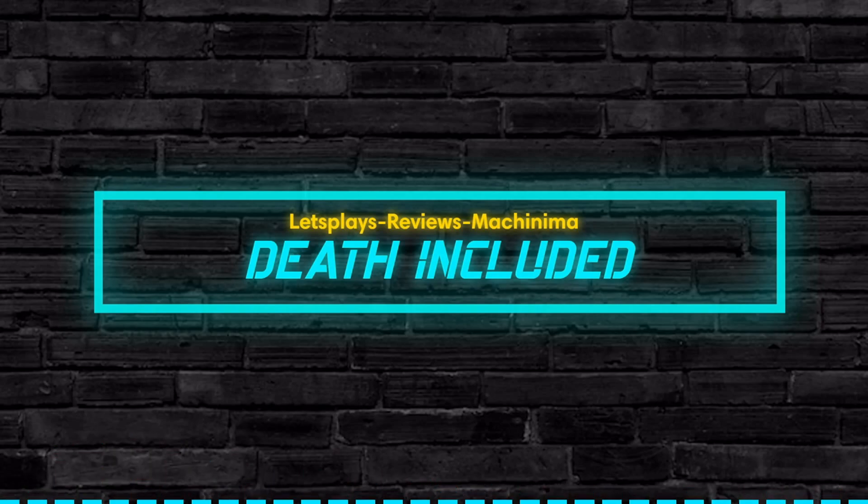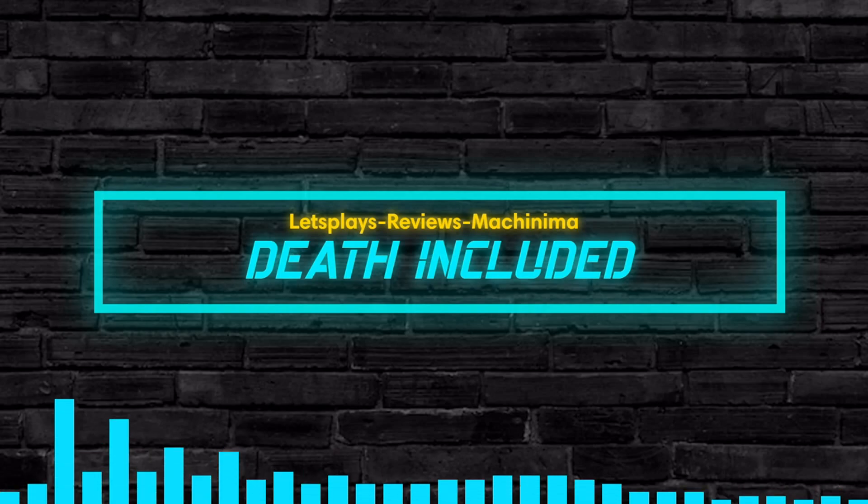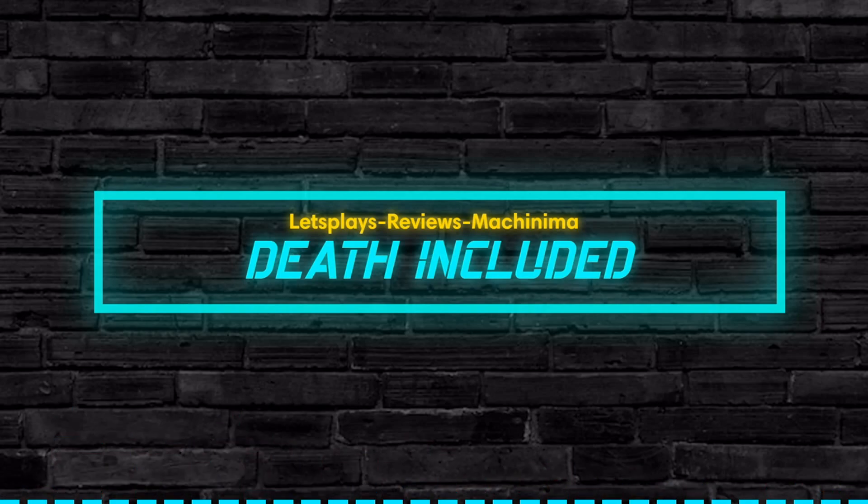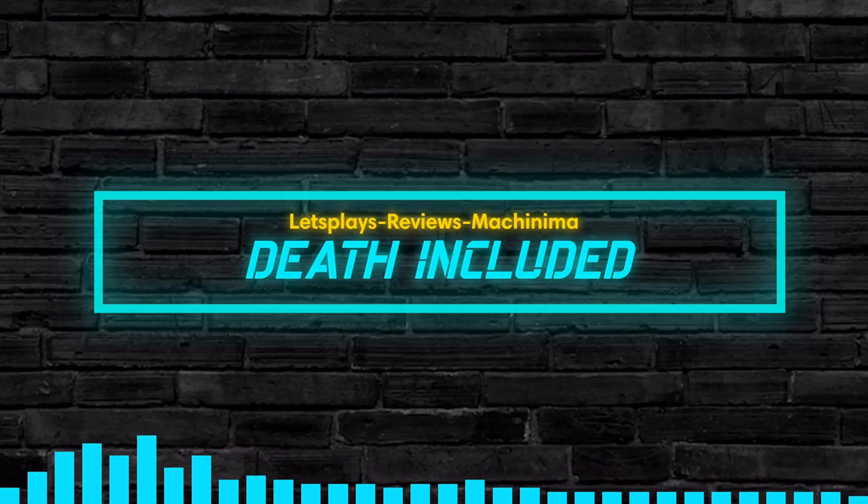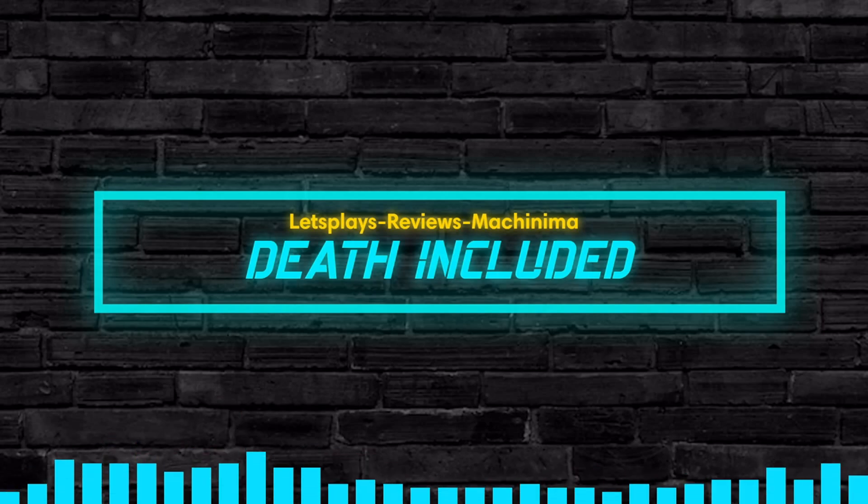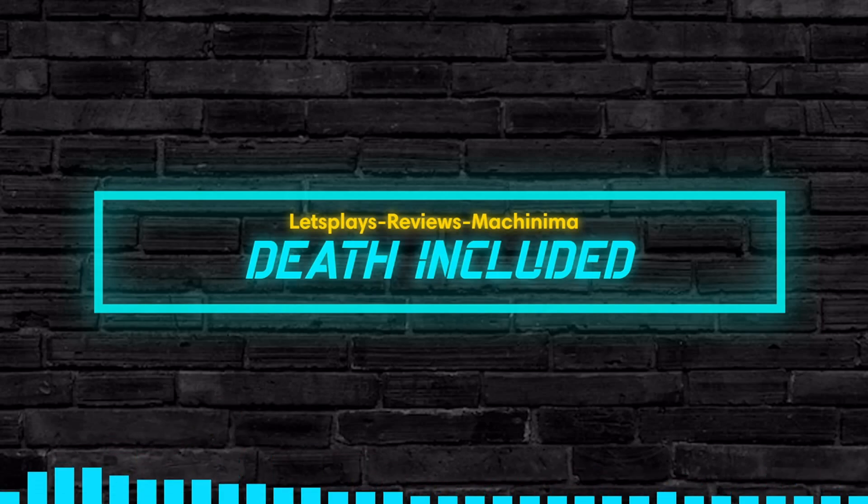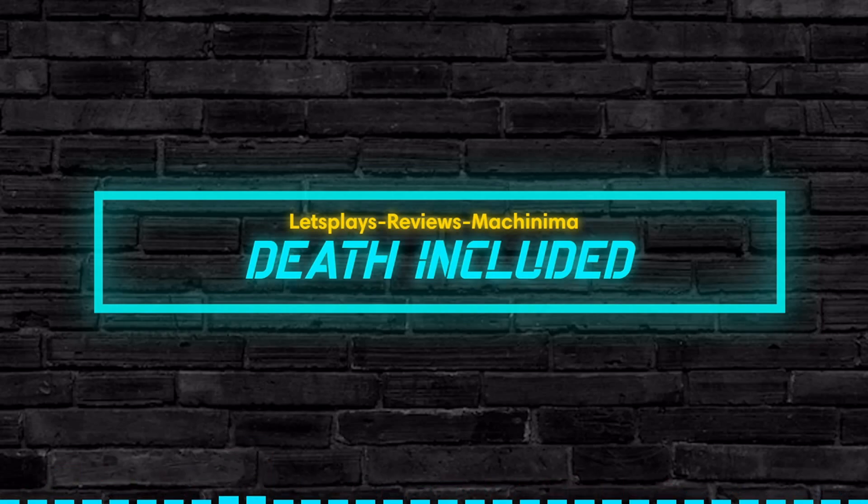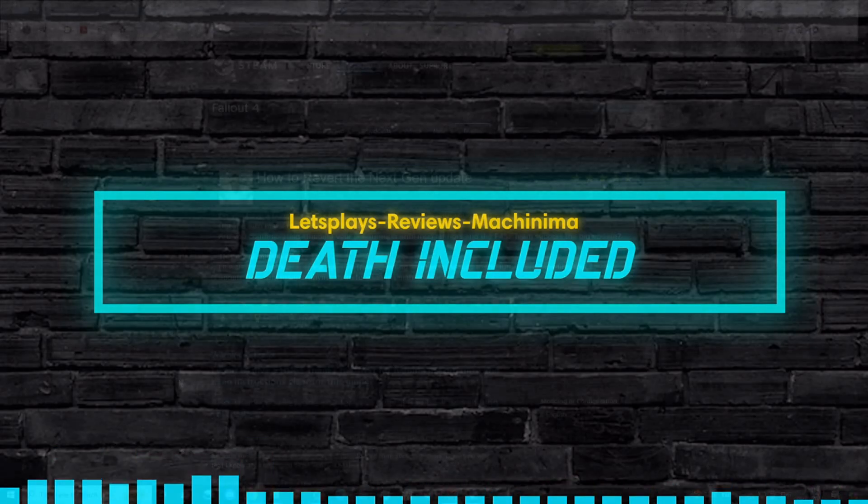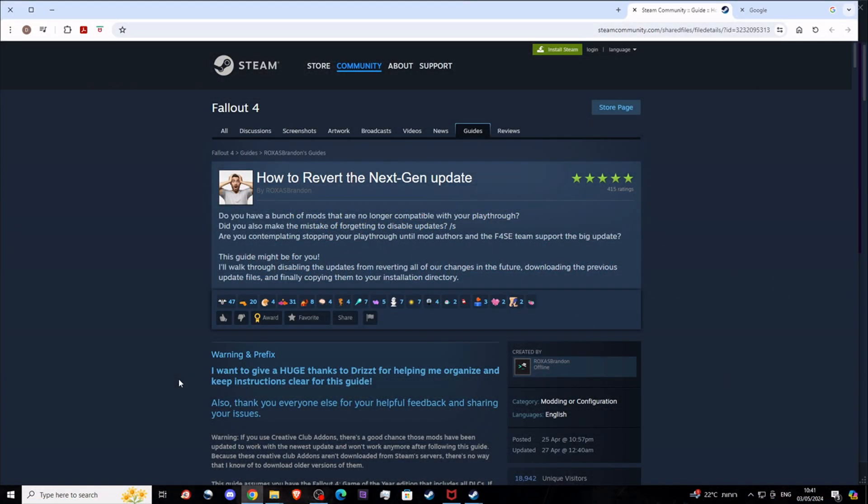So until at least Fallout 4 Script Extender will be updated, here is a quick guide that I found online on how to revert that update on Steam. You have to follow the instructions carefully because otherwise you will have errors, missing textures, and things like that.